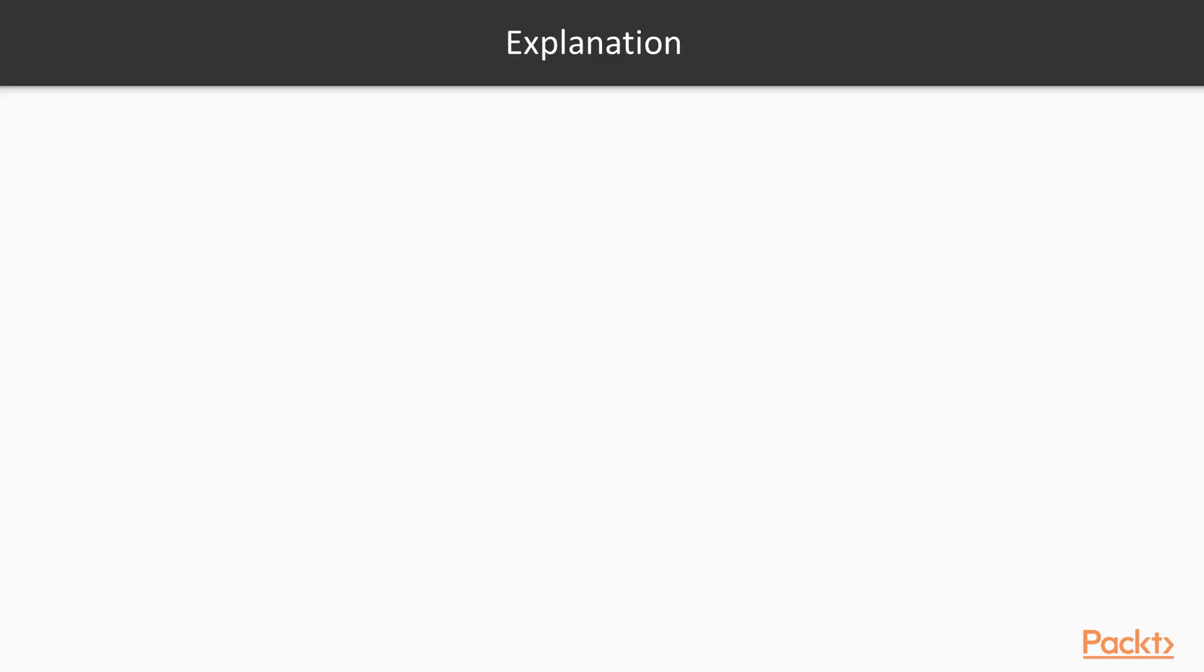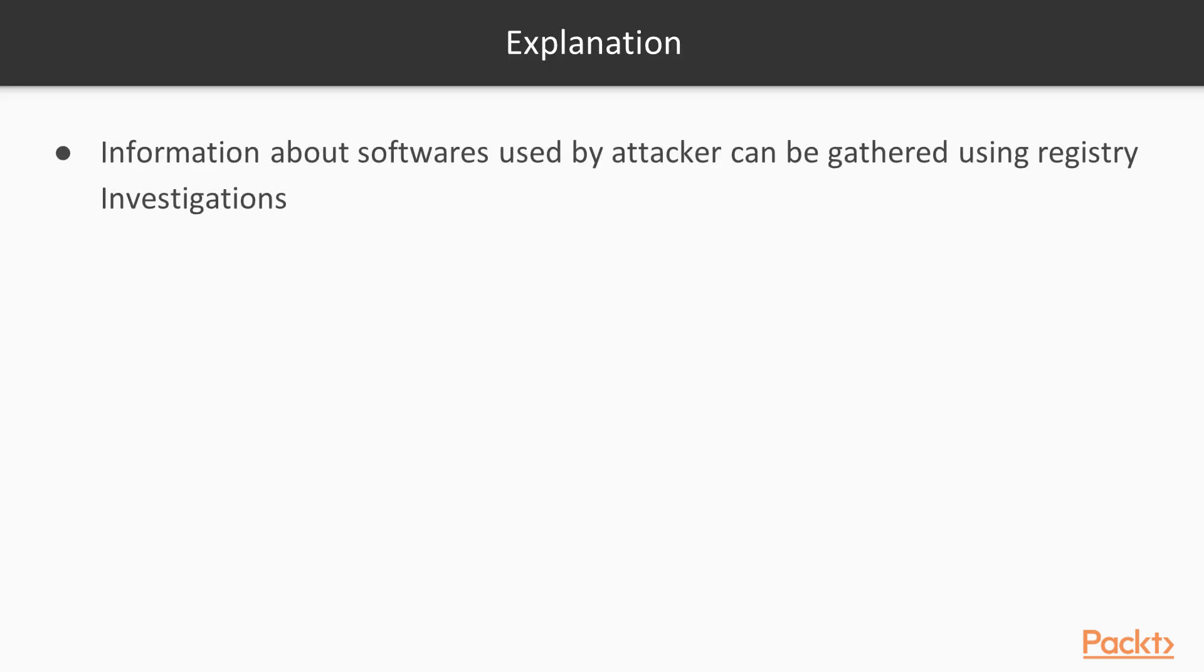So in the first point you can see that information about softwares used by attacker can be gathered using registry investigation. That is true because registry contains information about the processes, the softwares. So forensic investigator can gather information about the processes running in the system using registry.